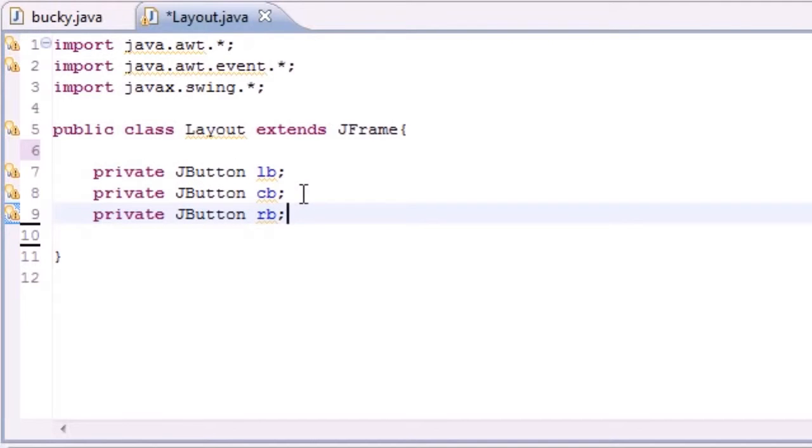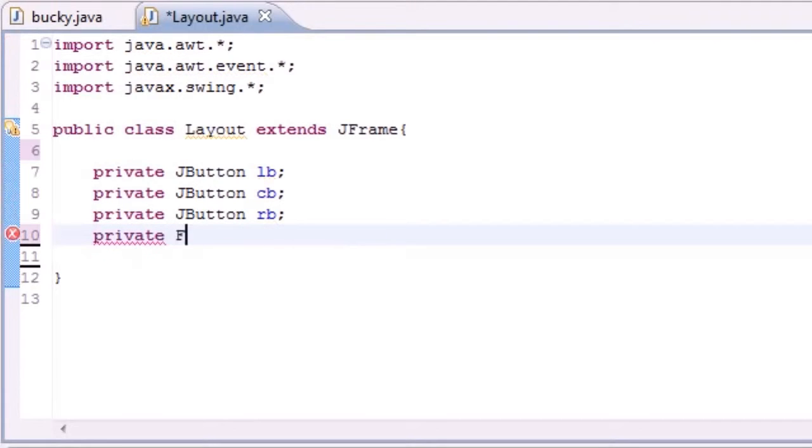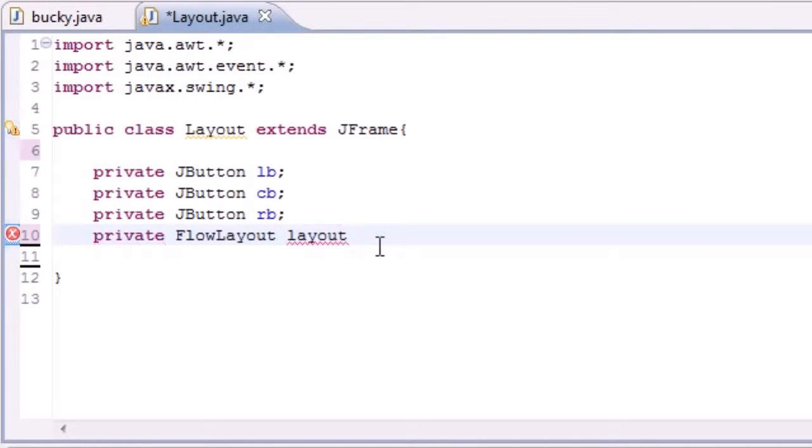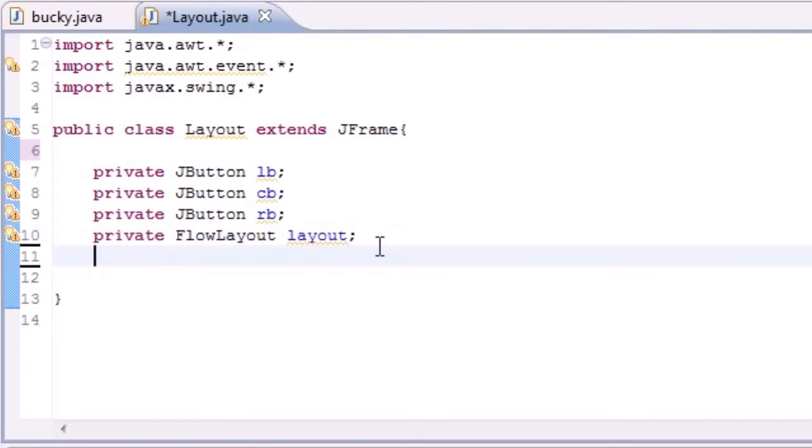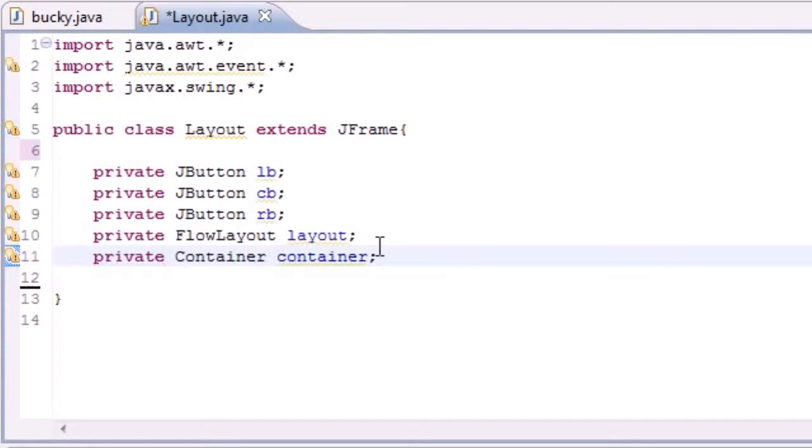So now that we have three buttons or at least three variables, what we need is a flow layout and a container object. So go ahead and make a private FlowLayout and you can name yours anything you want. I'm going to name mine layout because it's easy to remember. And also we need a private Container object and I'm going to name container just like that.